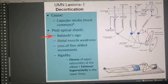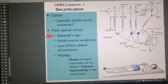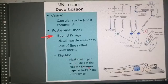Distal muscle weakness occurs in decortication because the corticospinal tract has been lost. You will have distal muscle weakness and loss of fine movements. The rigidity pattern is flexion of the upper extremities and extensor hyperactivity in the lower limbs.